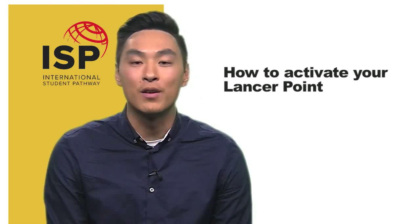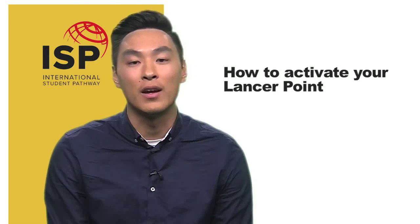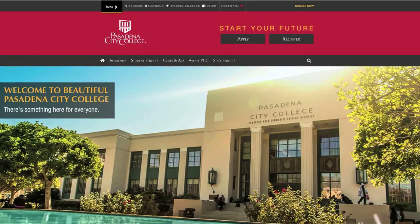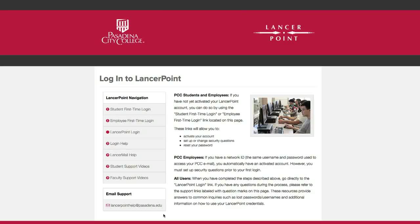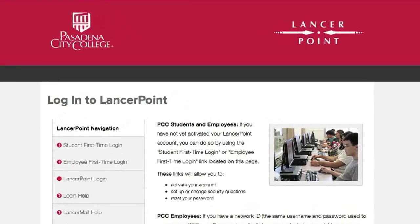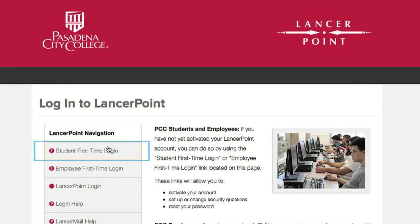Before you can log in to LancerPoint, you must first activate your LancerPoint account. To start, open up a web browser and go to the LancerPoint login page located at login.pasadena.edu. You'll be taken to the LancerPoint page. Click on the Student First Time Login link on the left side of the screen.